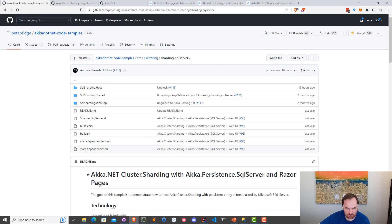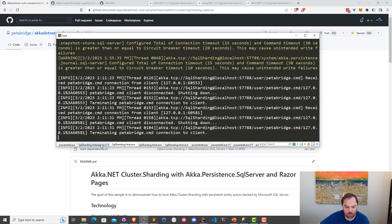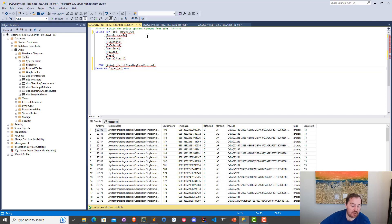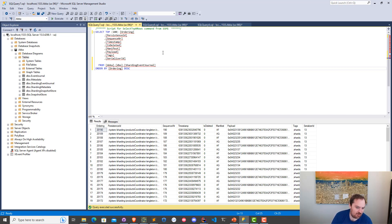It's a Razor page with Aka.NET persistence SQL Server powering all the data using cluster sharding behind the scenes. I have a four-node cluster — my web app and three instances of my sharding system behind the scenes. We have 50 shards and about 20,000 entities being remembered right now inside the system, just to show you that this works at scale. In SQL Server, we're using a best practice of having a totally separate set of tables for storing data about sharding from the rest of our application that uses Aka.NET persistence.